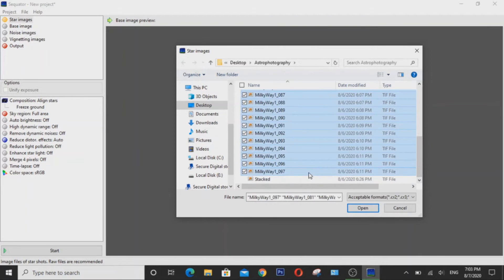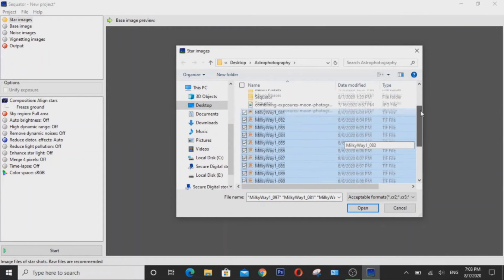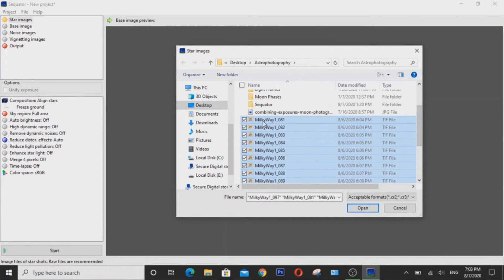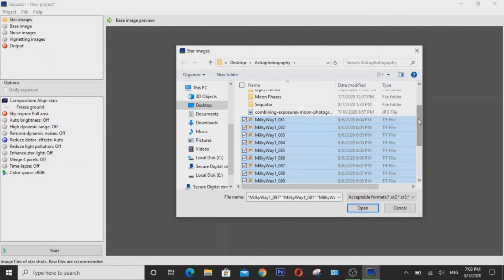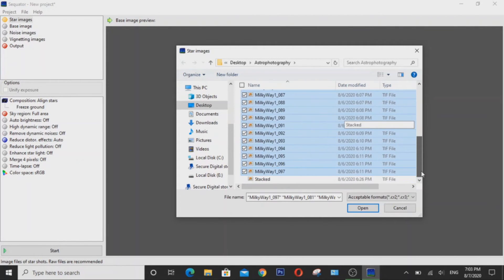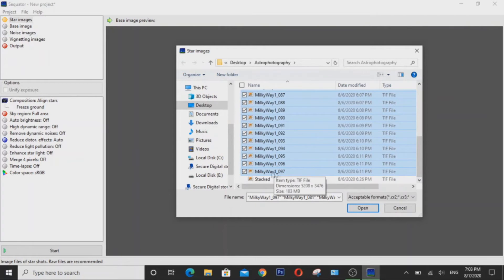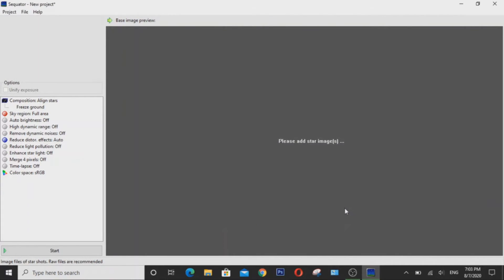You can either hit Ctrl A or like what I did here, I simply selected the first image and I held down Shift and then click the bottom most image. And then click Open when you selected all of them.